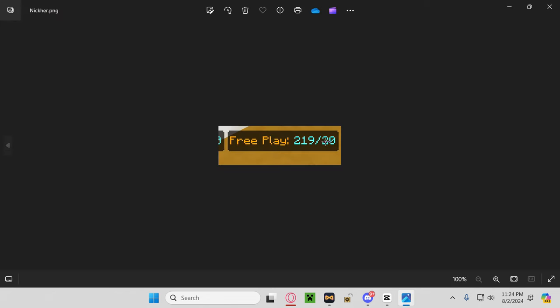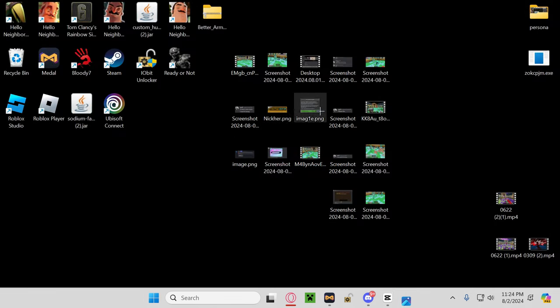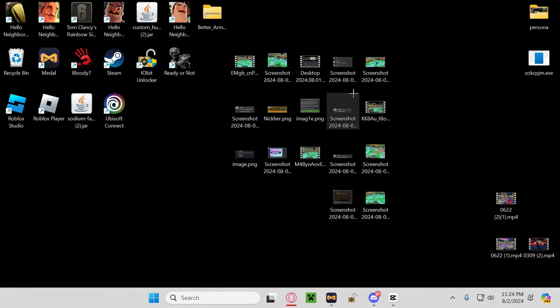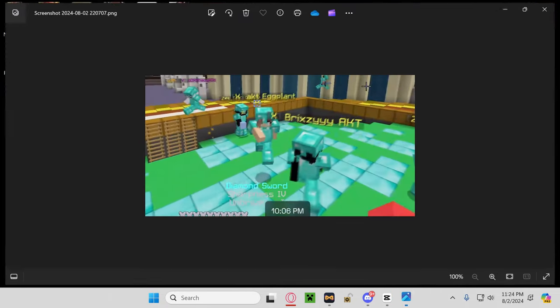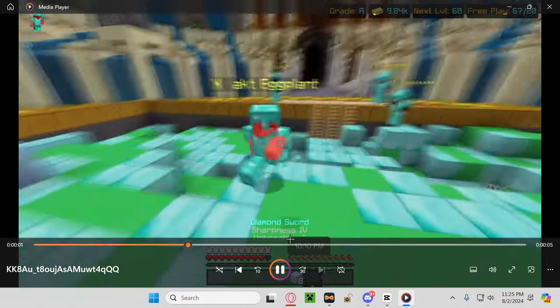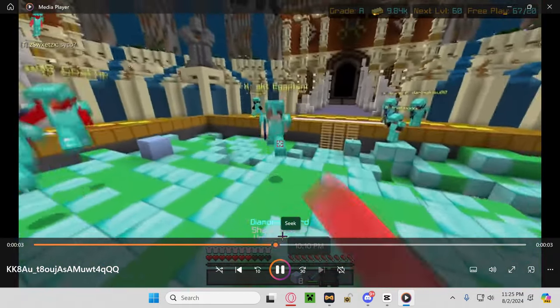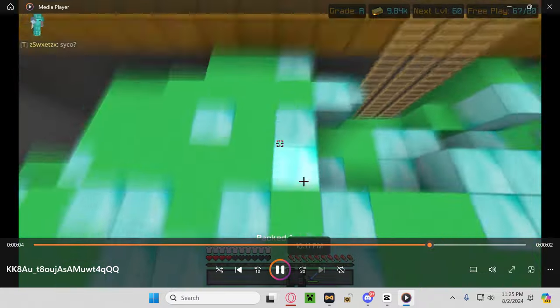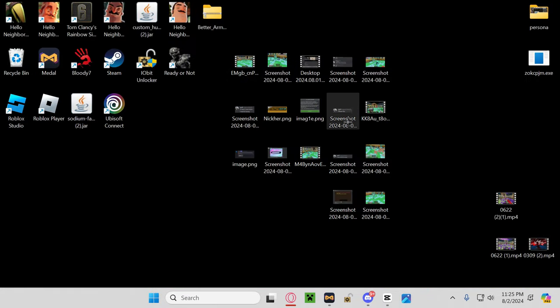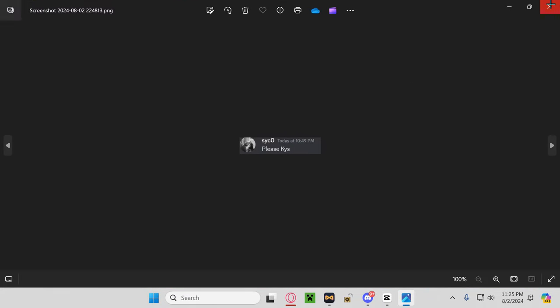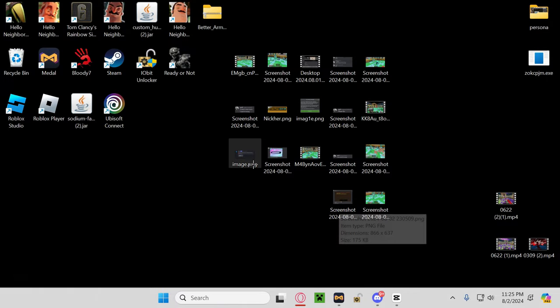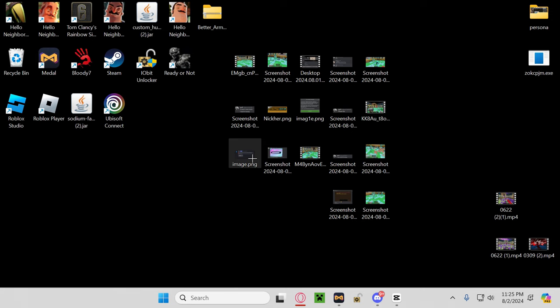This is just him abusing a bug that gives him extra playtime. That's not really much. It wasn't even hacks. I was hitboxing. I mean, that's kind of a hack, isn't it guys? But it's kill aura and reach. There's him blatantly outreaching me. Look at that last hit right there. There's no way he would have hit that if he's legit. He's using keys. We all know what keys means.